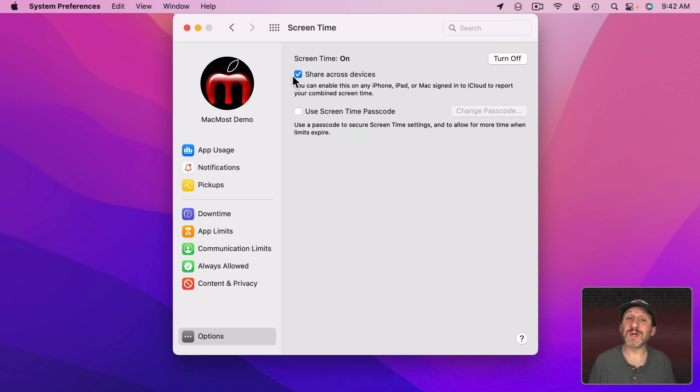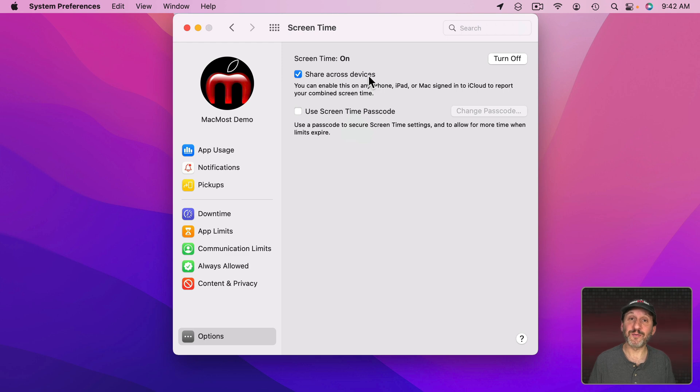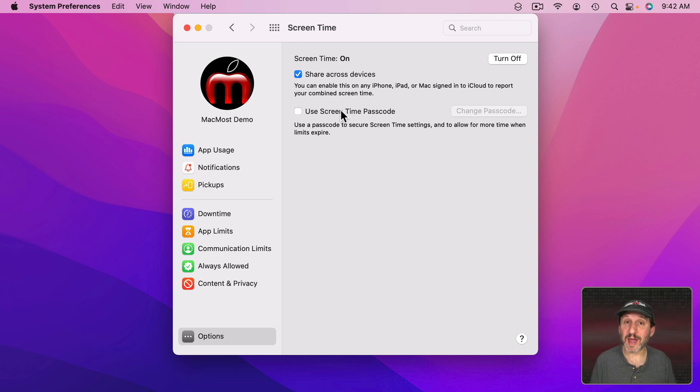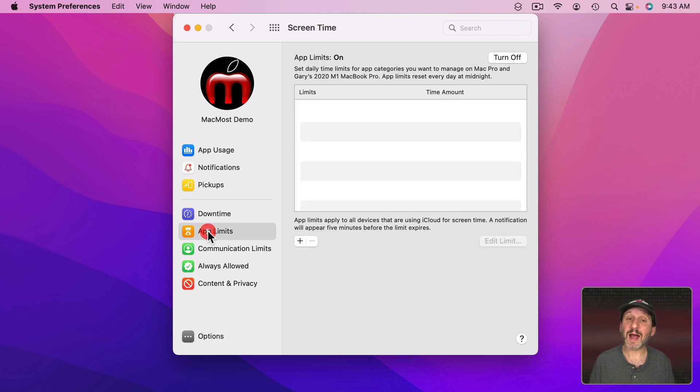Now one option here you may want to set is the Share Across Devices. So if you're going to limit your access to websites or apps having this on will also limit those on other Macs you may have and iPhone and iPads as well. Now let's go back to App Limits.